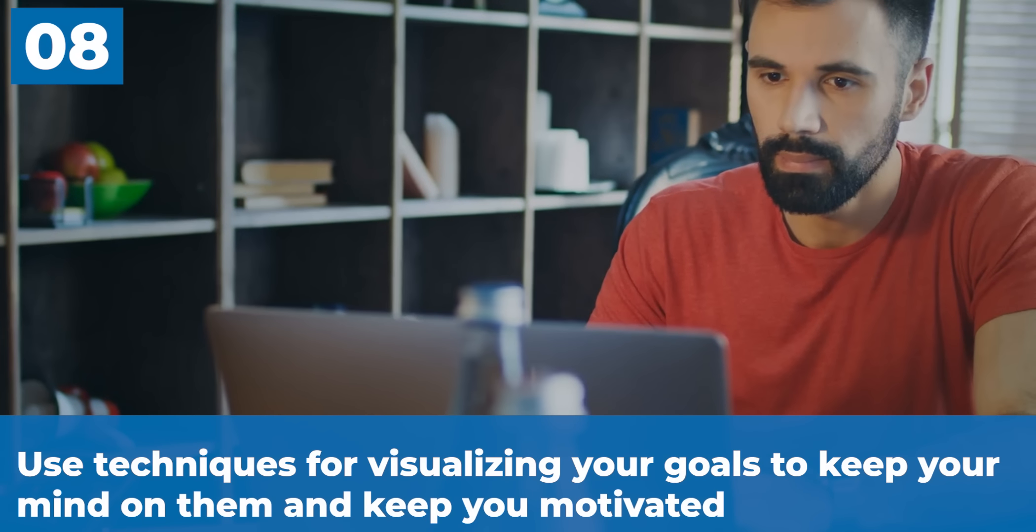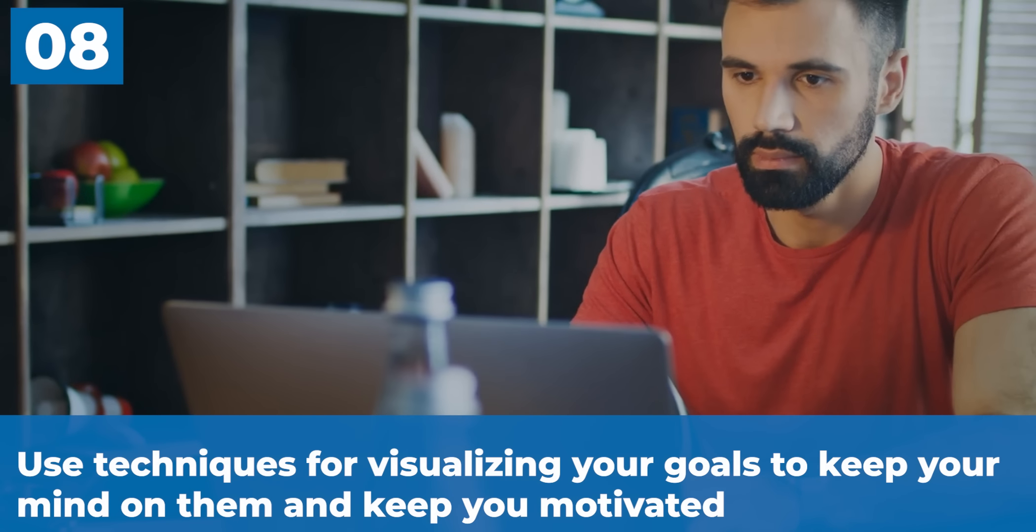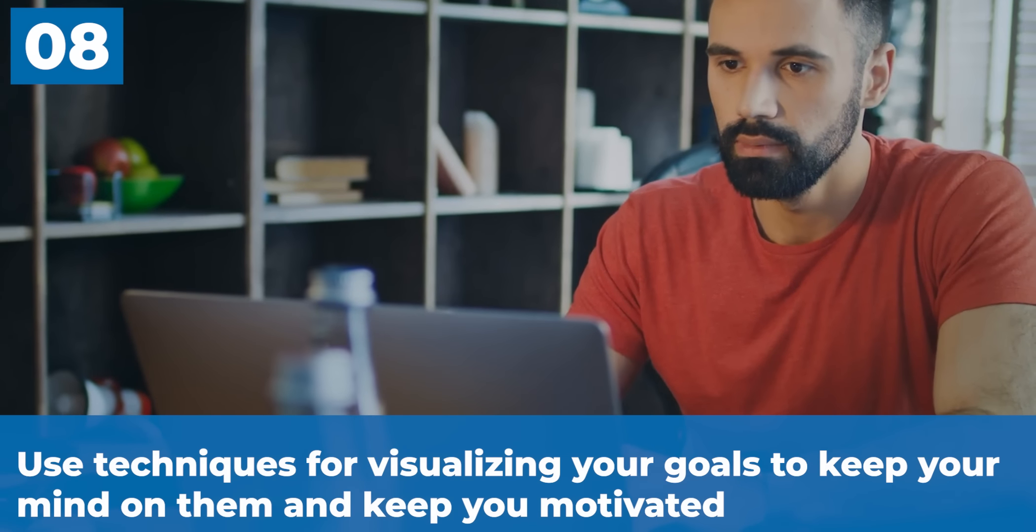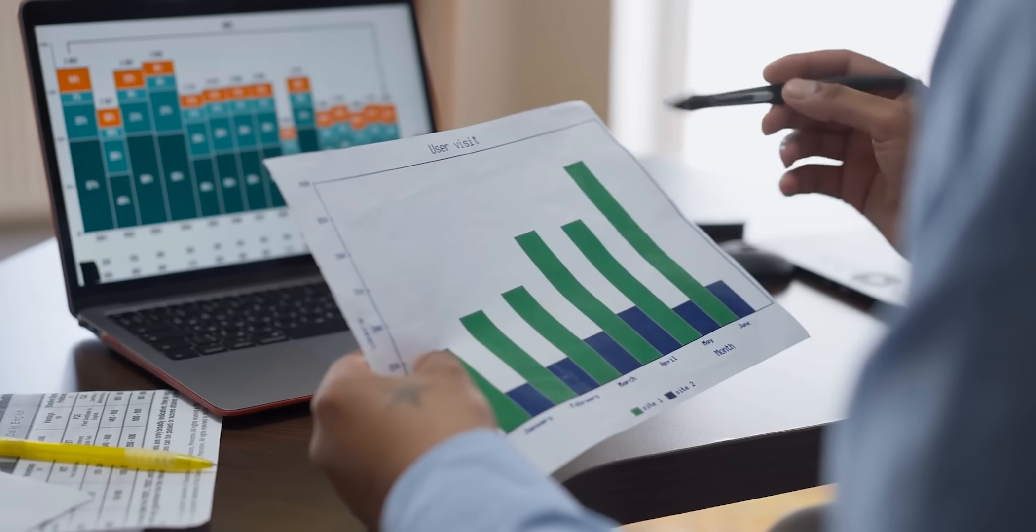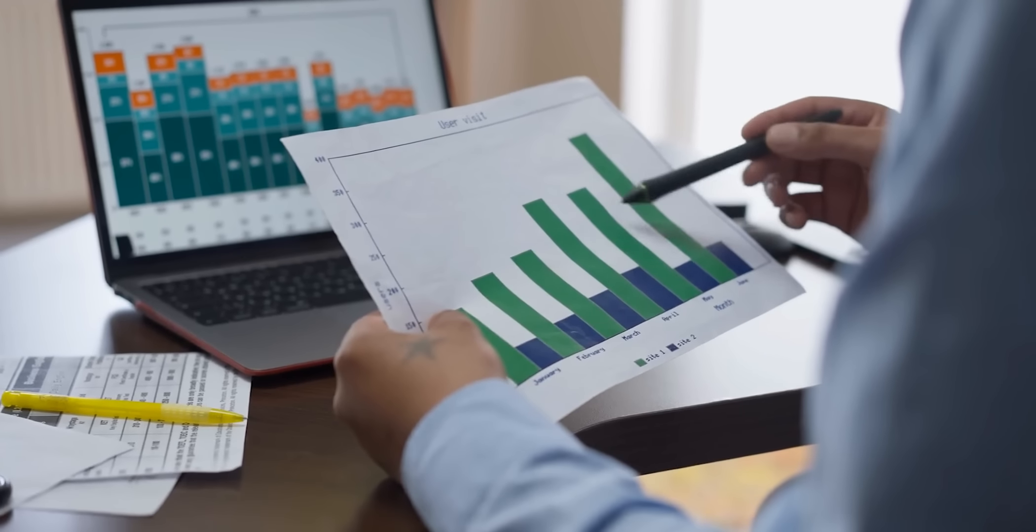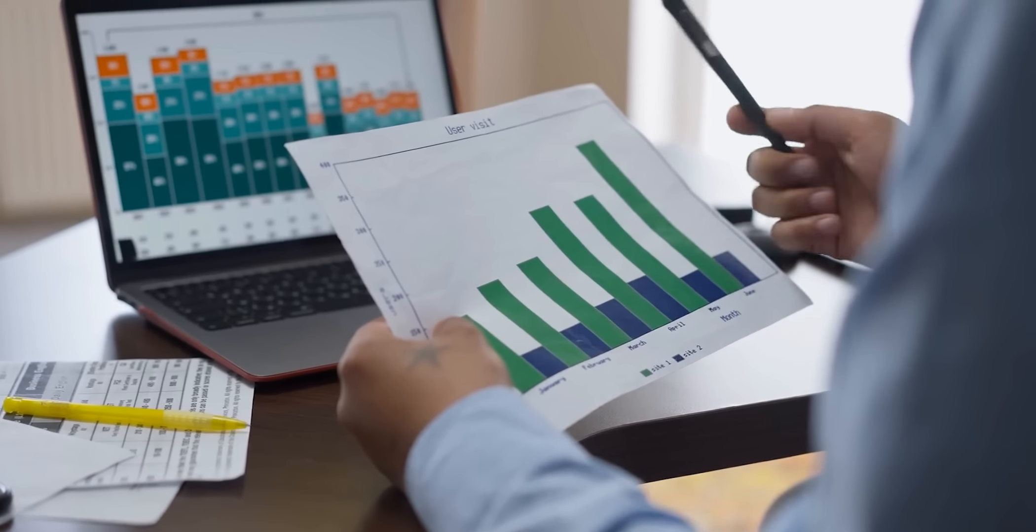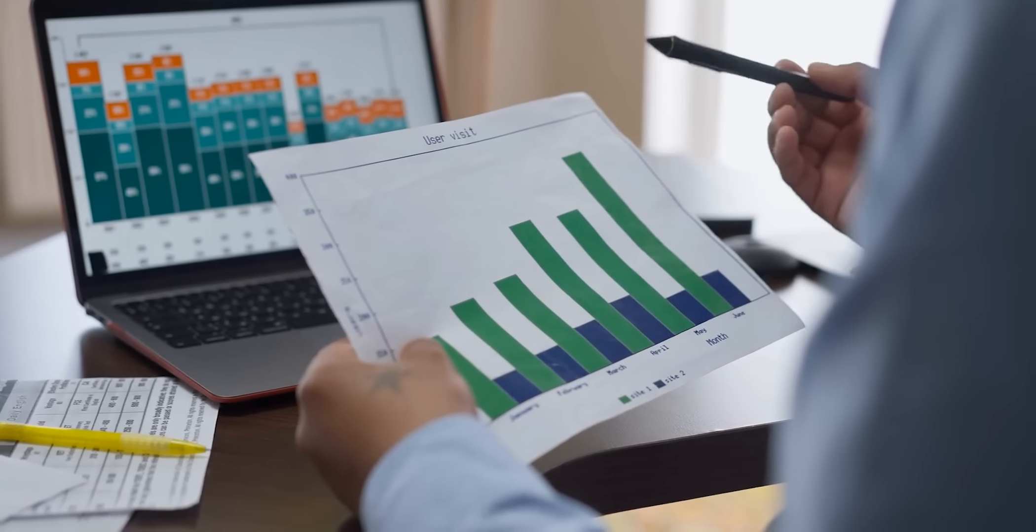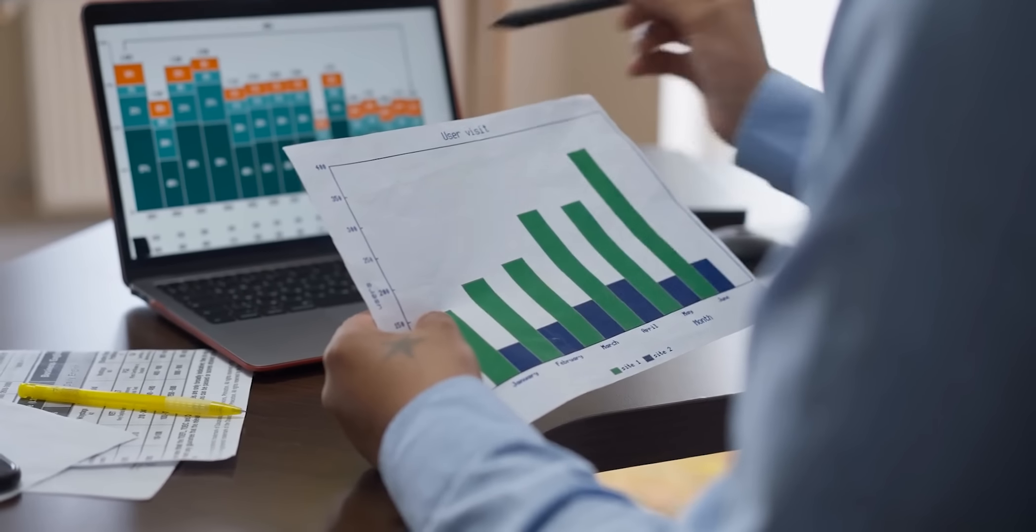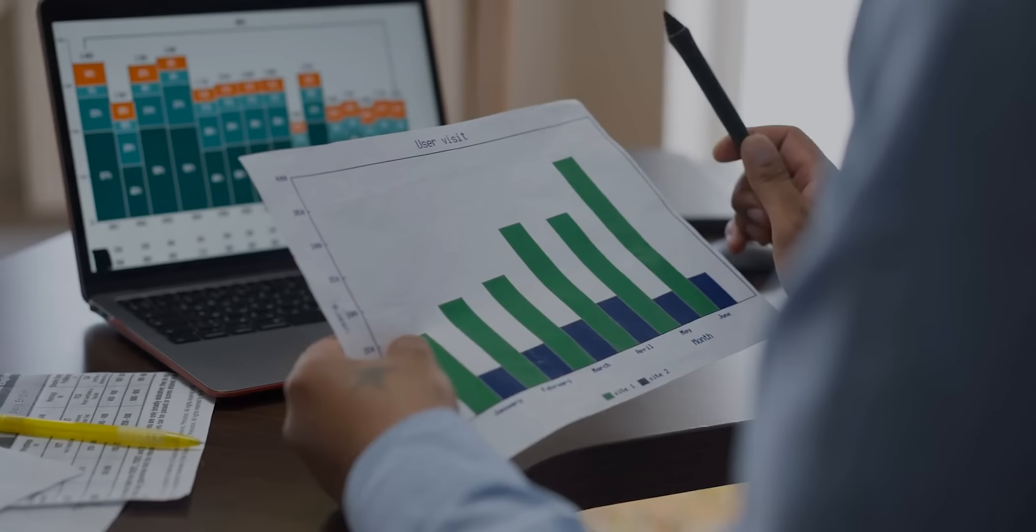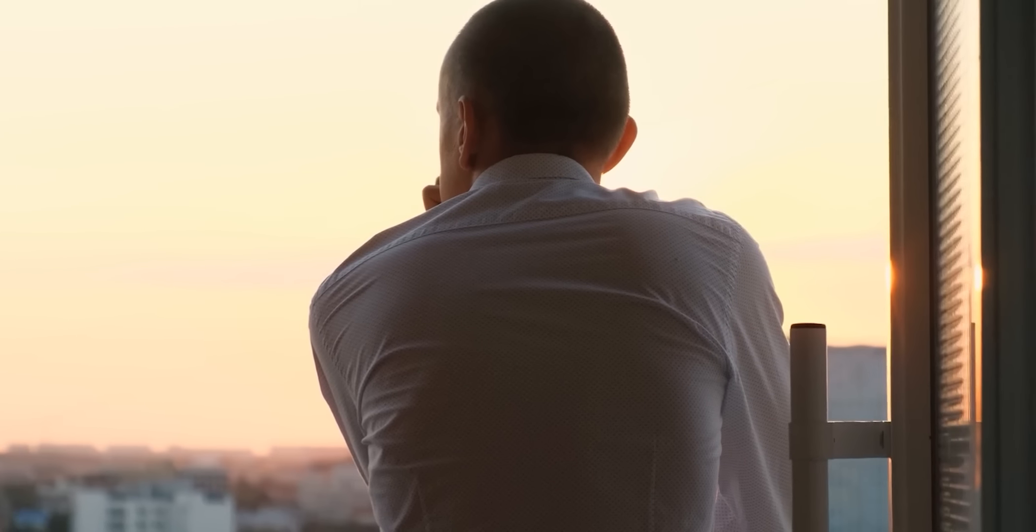The eighth thing: use techniques for visualizing your goals to keep your mind on them and keep you motivated. Visualization techniques can help you reach your goals in a big way. By making a mental picture of what you want to achieve, you can keep your mind on the path to success and keep yourself motivated. Take the time to see yourself reaching your goals. You can do this through meditation.